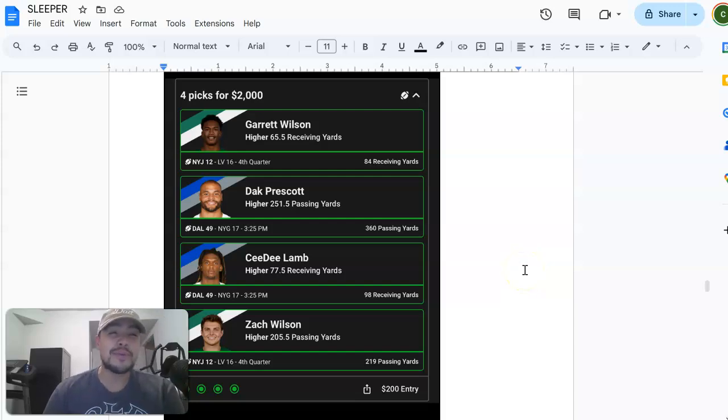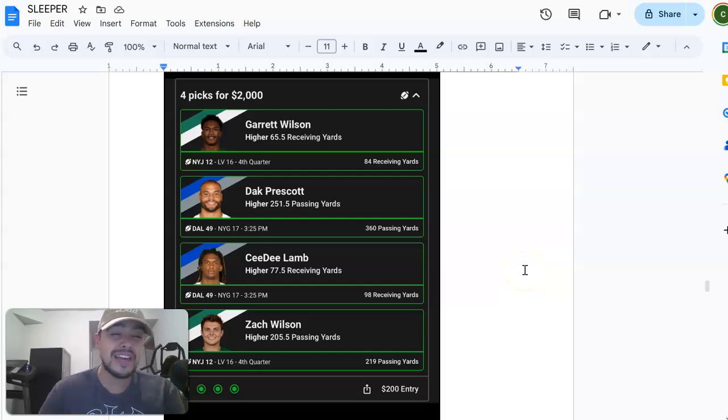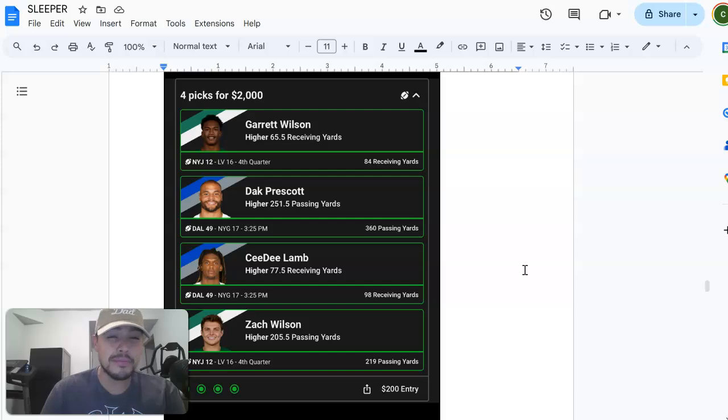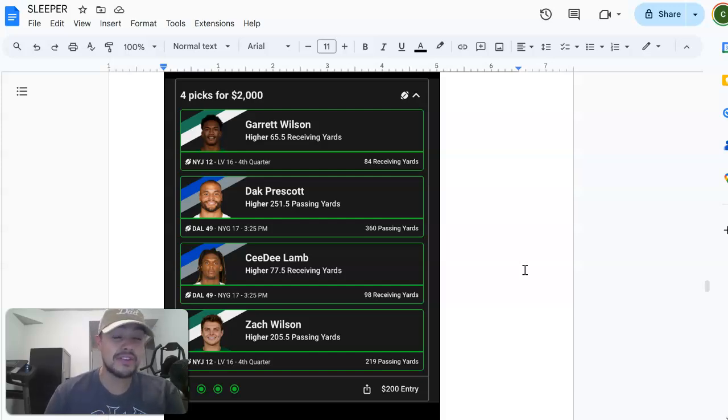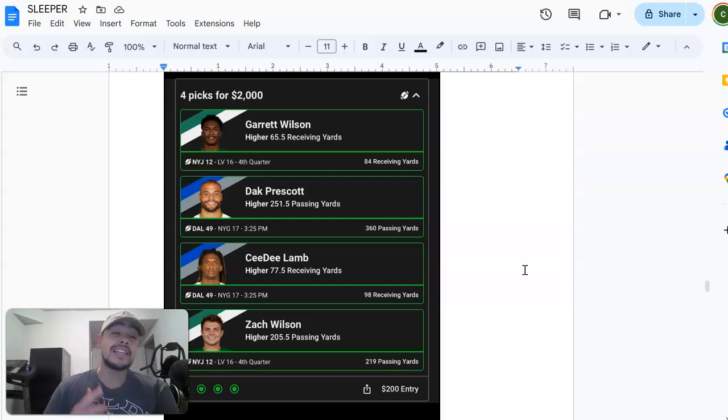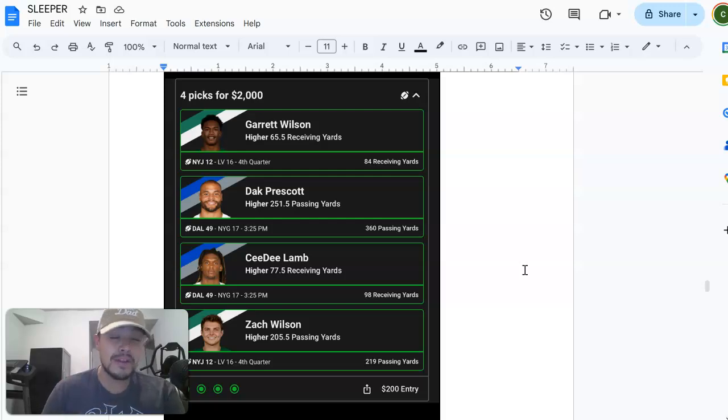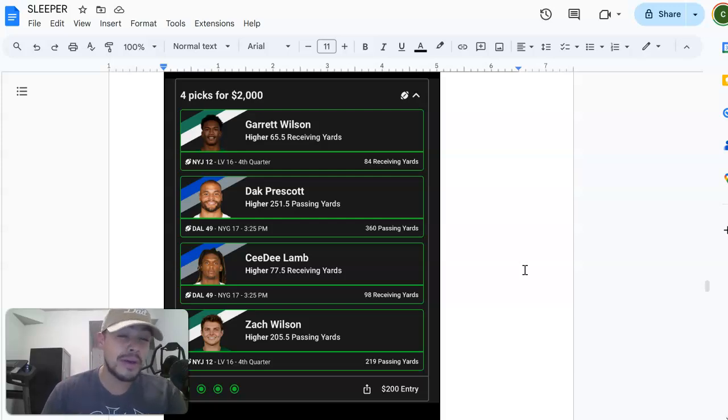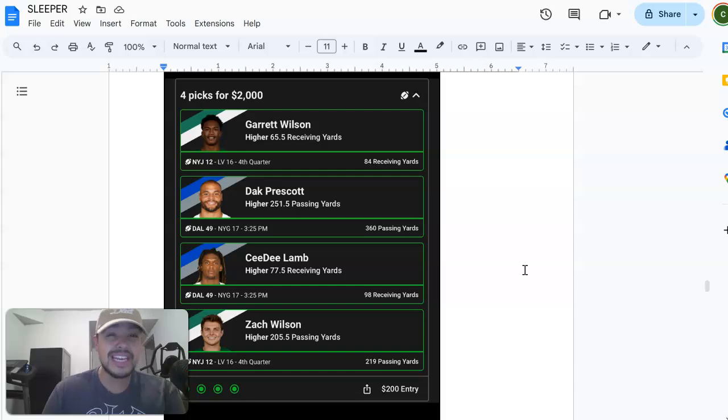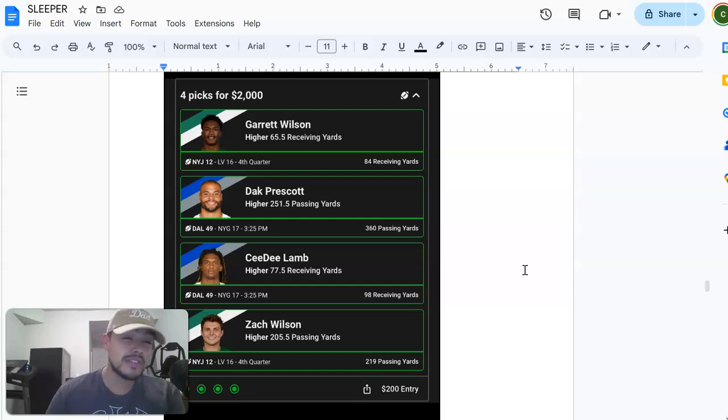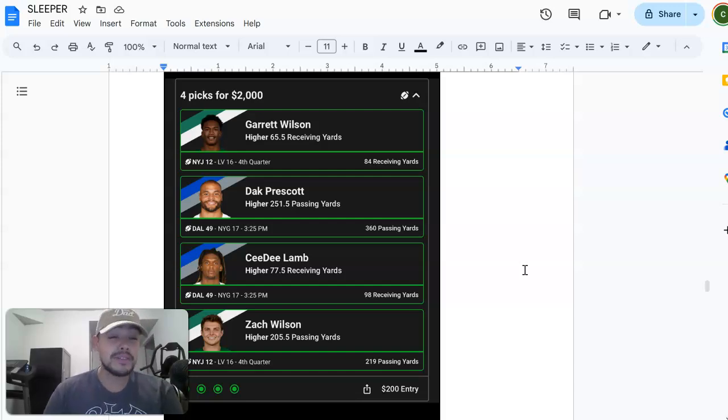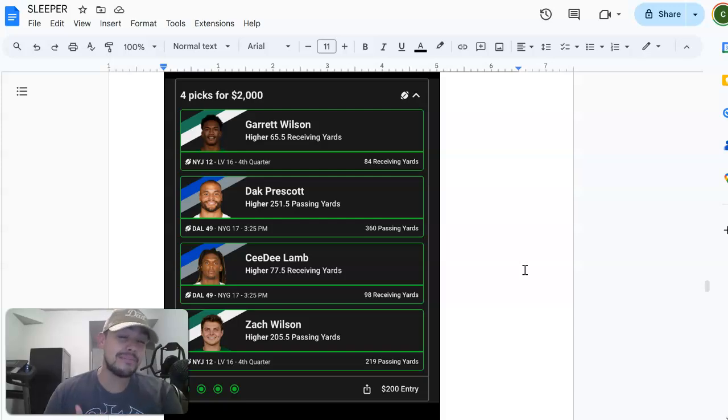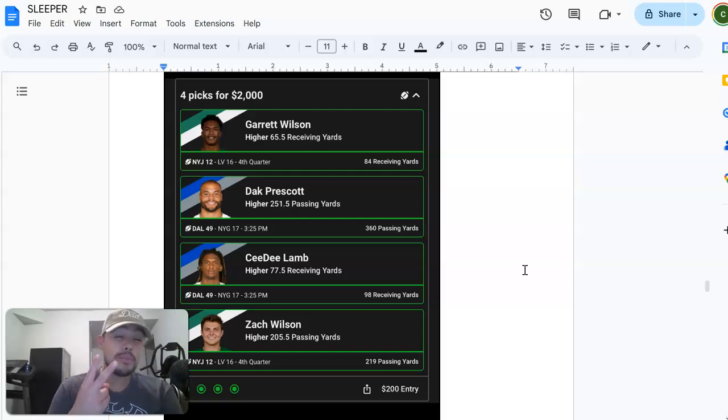Yo what's going on everyone, so we're gonna give y'all a badass UFC play for this Saturday's UFC fight card. It's gonna be on the BetR app, so if y'all don't have BetR make sure you download it. It's pretty badass in terms of UFC, they have really good options and insane payouts.